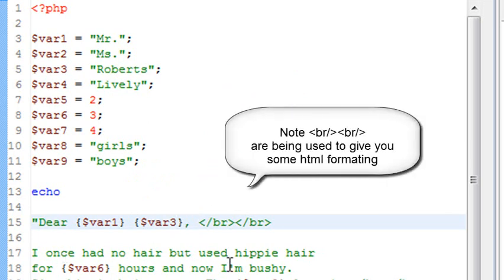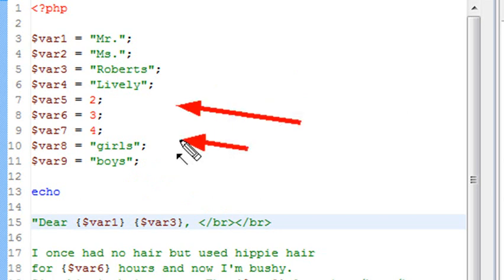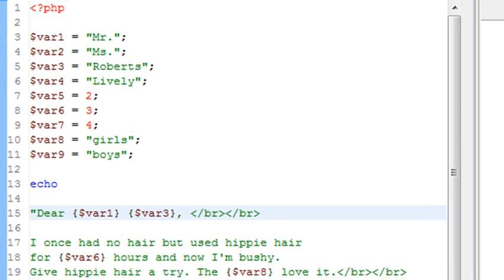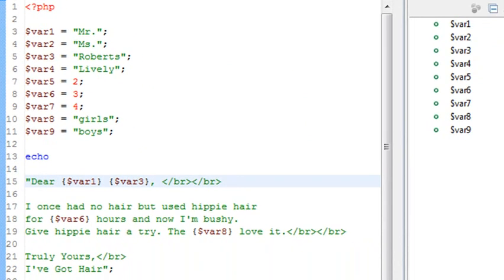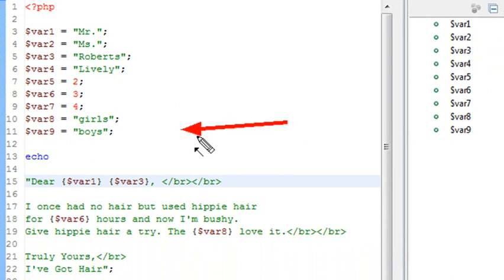I once had no hair, but I used hippie hair for, well, let's choose the number of hours. It could be two, three, or four. Variable six happens to be three. I'm bushy, give hippie hair a try, the girls love it. So if I was a girl, if I send this to a female, I might say the boys love it.